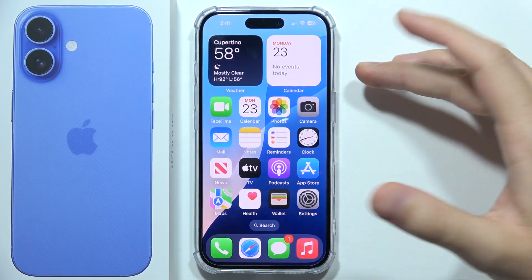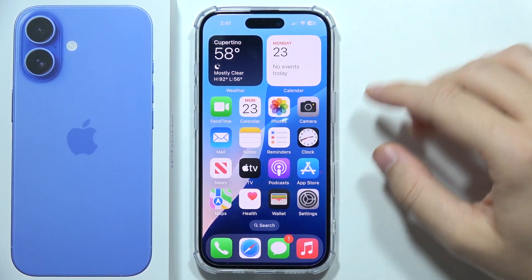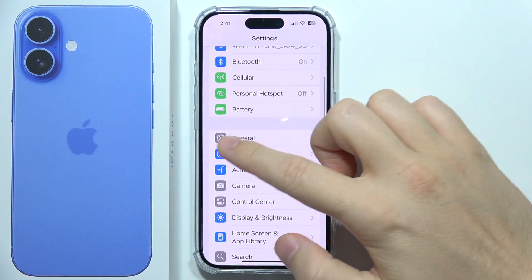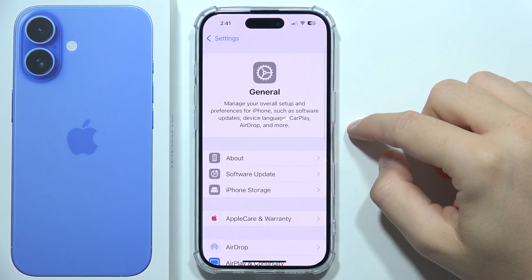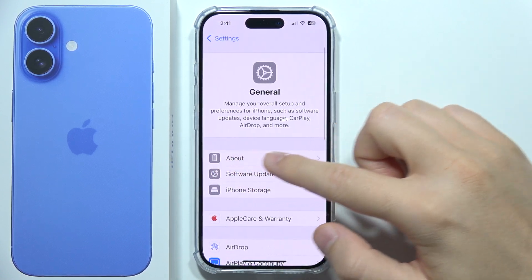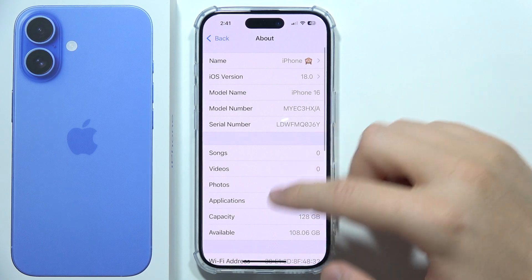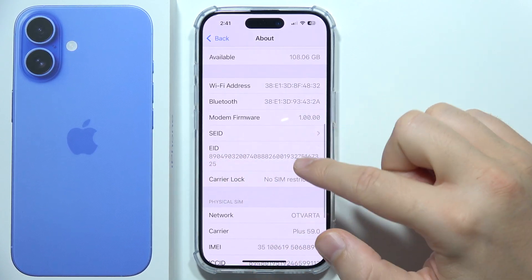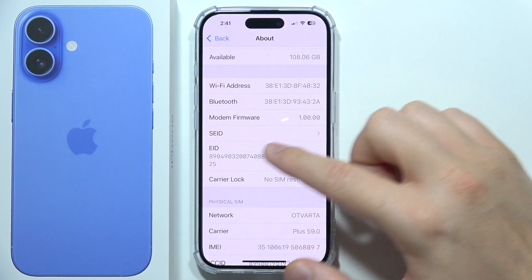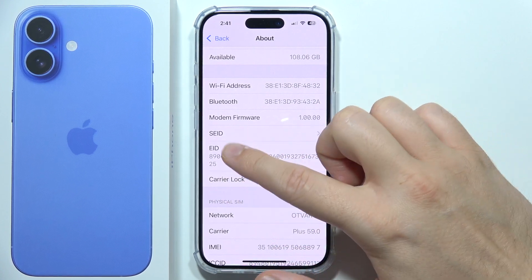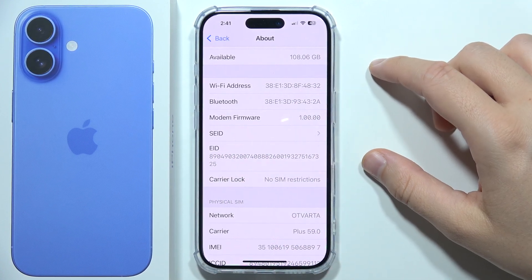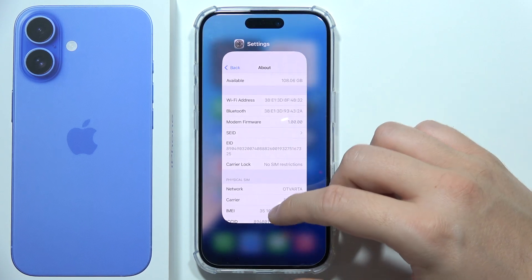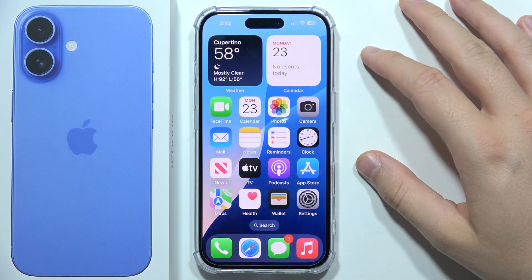To find the EID number on iPhone 16, first go to Settings, then open General, then go to About. The EID number will appear right there under the EID number section — it's located just right here.